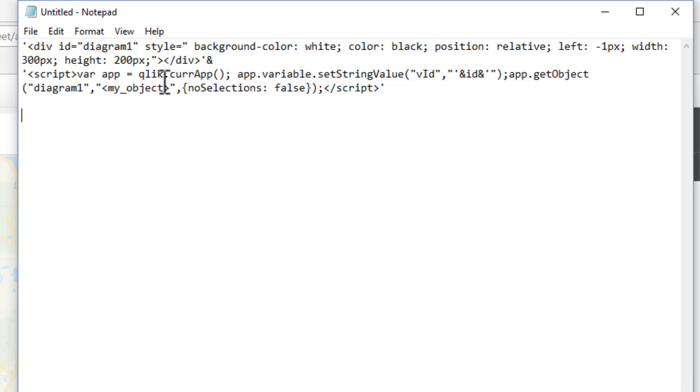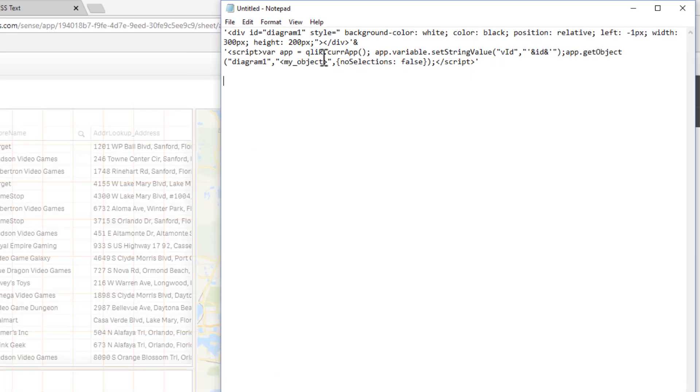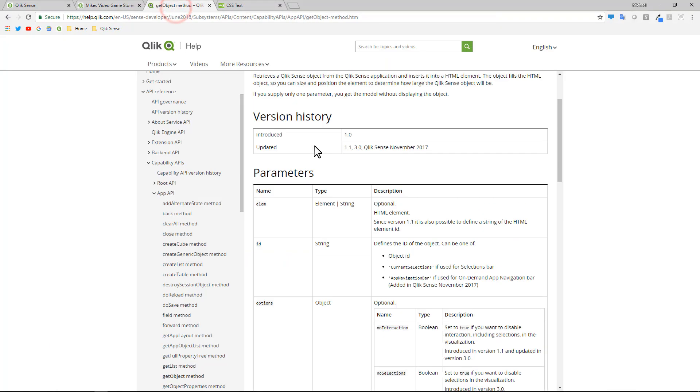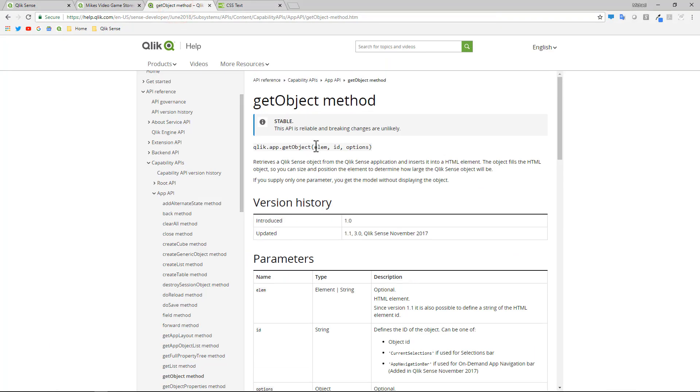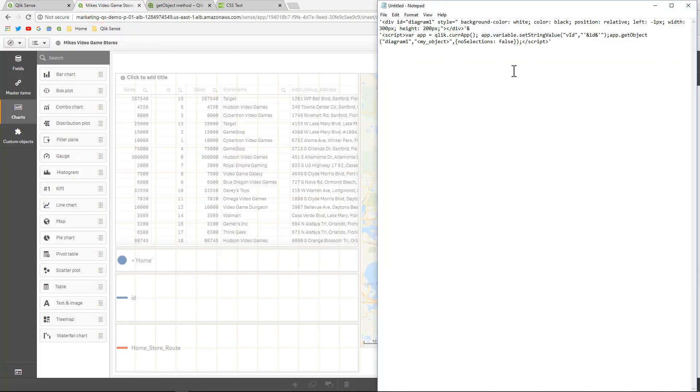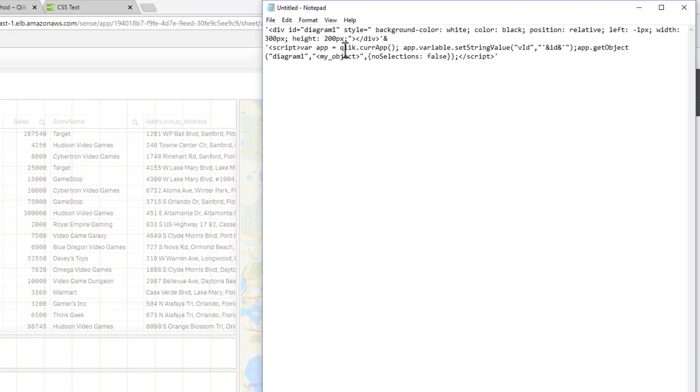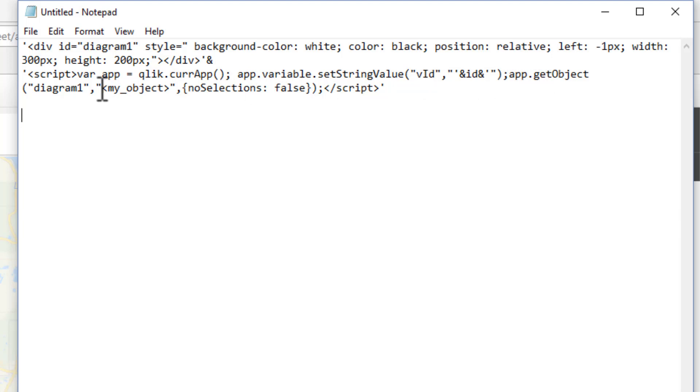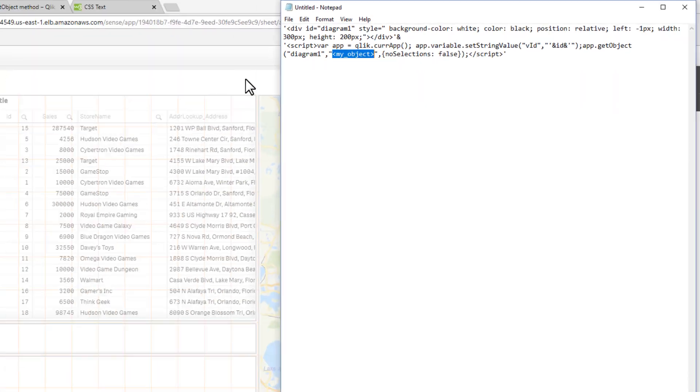So again, as I mentioned, I'm not versed in all of the API. There is our full help that will go into that. But just for reference here, you can see that we're calling the app object here. So in the current app, grab the variable. Here's the name of the variable. And then get the object and then the name of the object. Now you might ask, well, where do I get the name of that object?